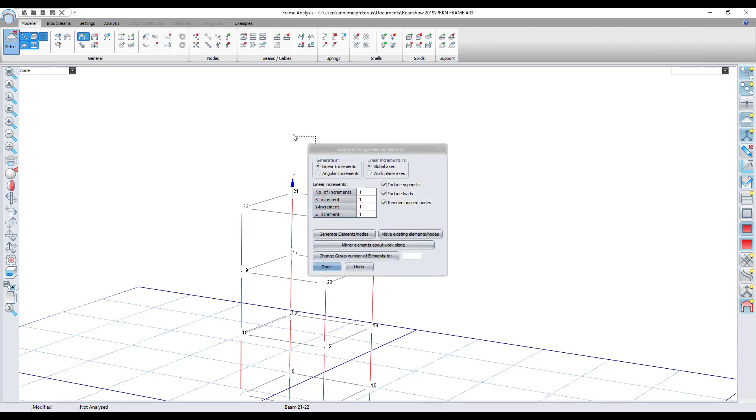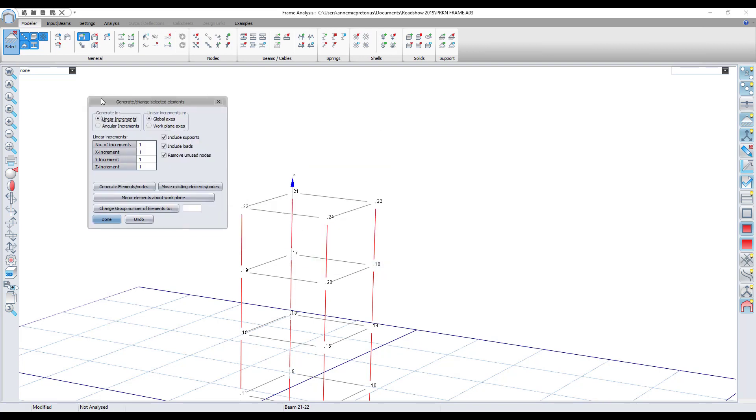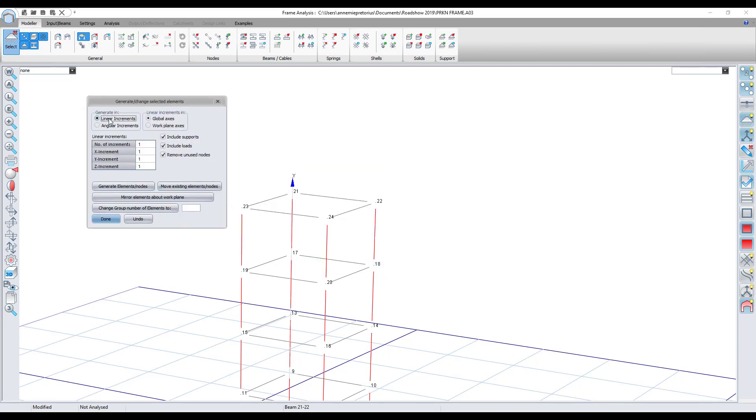I'm going to click on that and then I have a few options here. I want to move it in linear increments along the global axis. I can also specify if I want to include supports, include any loads that are on these beams, or remove unused nodes.